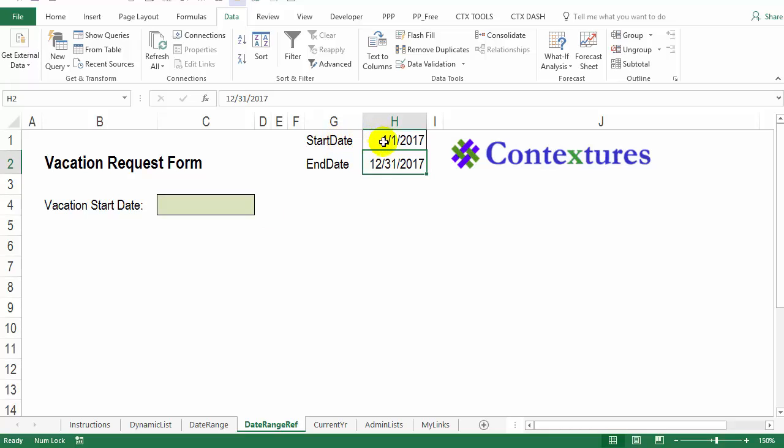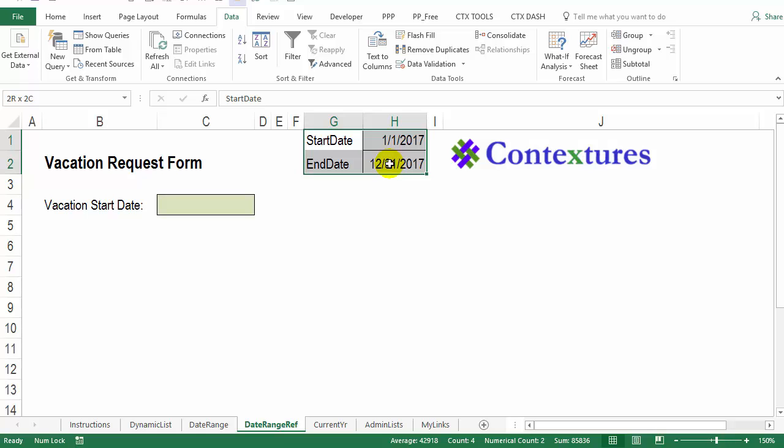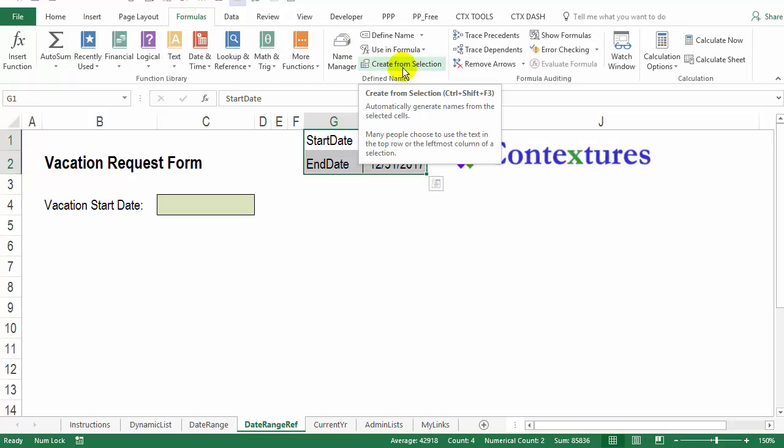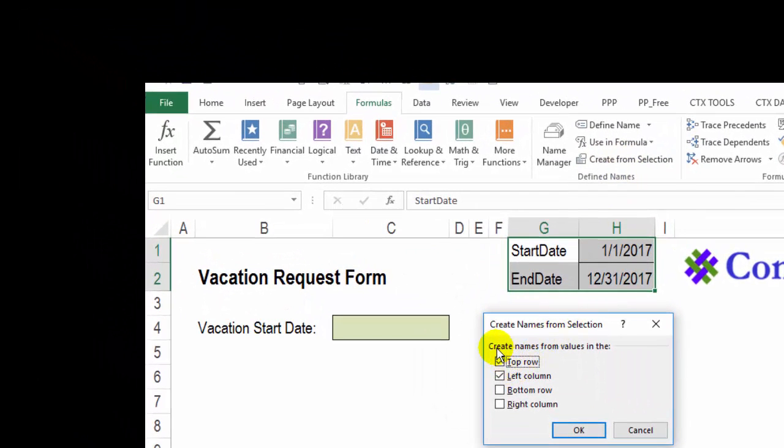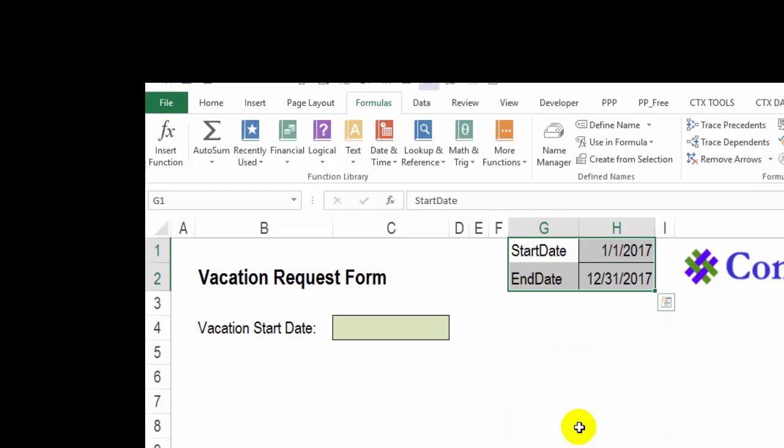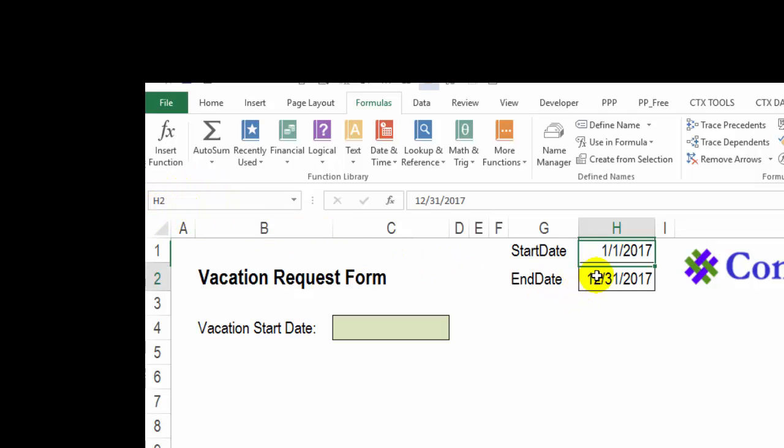Next, I'm going to name these two cells. I'll select the labels and the cells with the dates, then go to the formulas tab, create from selection. And here we can create names from values. Well, we don't want something from the top row, we want it to get the names in this left column, click OK. Now if I click on this cell, you can see start date is its name. And there's end date. So now we can just refer to those names, and it'll pick up whatever value is in the cell.